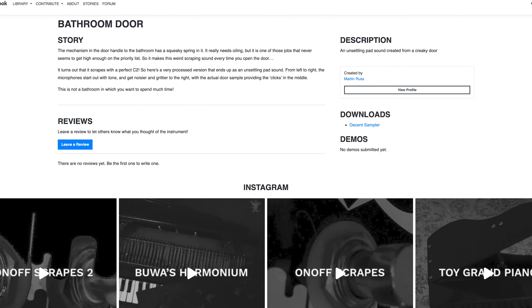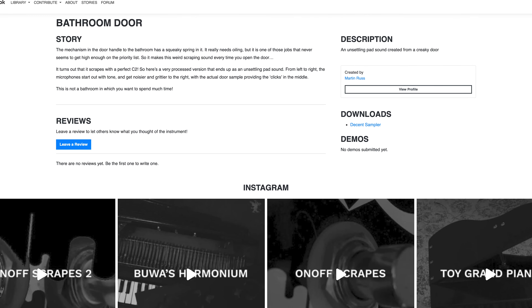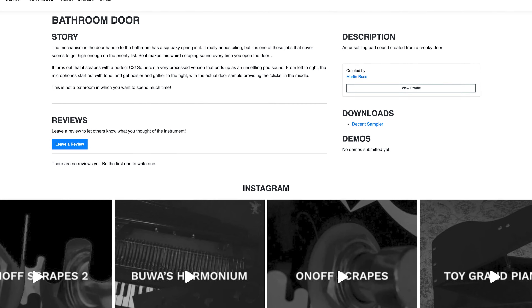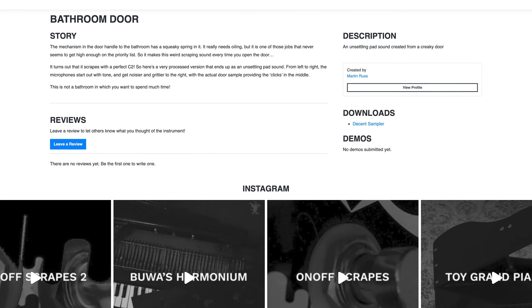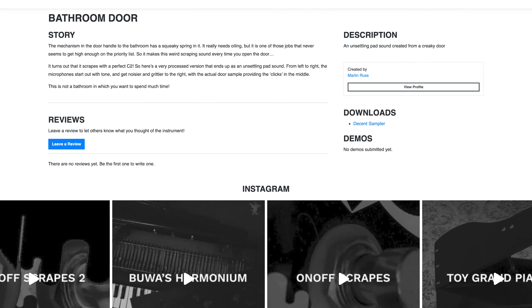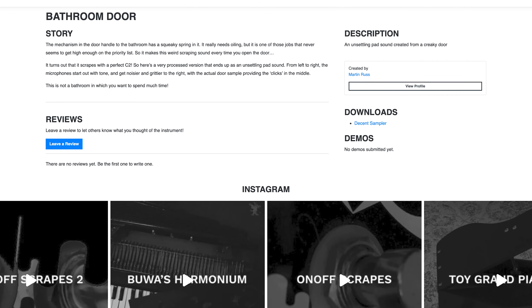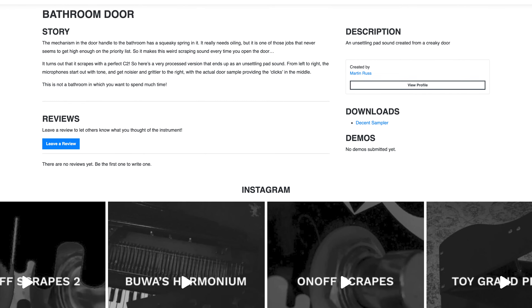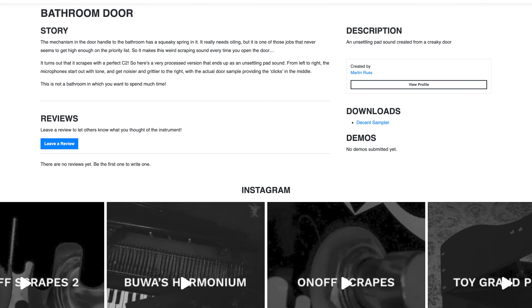Bathroom Door by Martin Russ. The mechanism in the door handle to the bathroom has a squeaky spring in it. It really needs oiling, but it's one of those jobs that never seems to get high enough on the priority list. So it makes this weird scraping sound every time you open the door. It turns out that it scrapes with a perfect C2. So here's a very processed version that ends up as an unsettling pad sound. From left to right, the microphones start out with tone, and get noisier and grittier to the right, with the actual door sample providing the clicks in the middle. This is not a bathroom in which you want to spend much time.